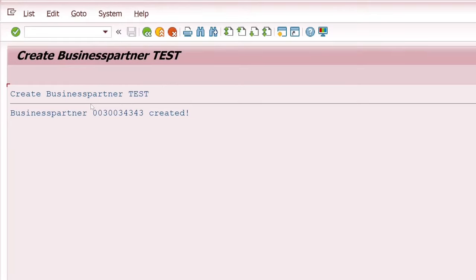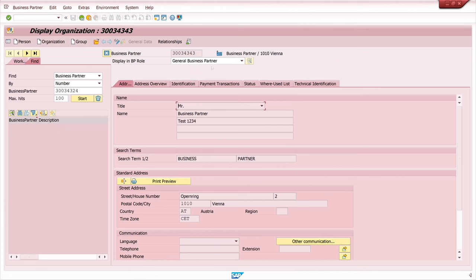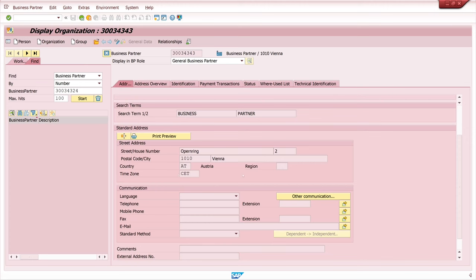And we see business partner created. So let's copy the business partner number. And now we open the transaction for business partner. It's BP. And here we see our created business partner. We have some name informations. We see the search terms we have created before.